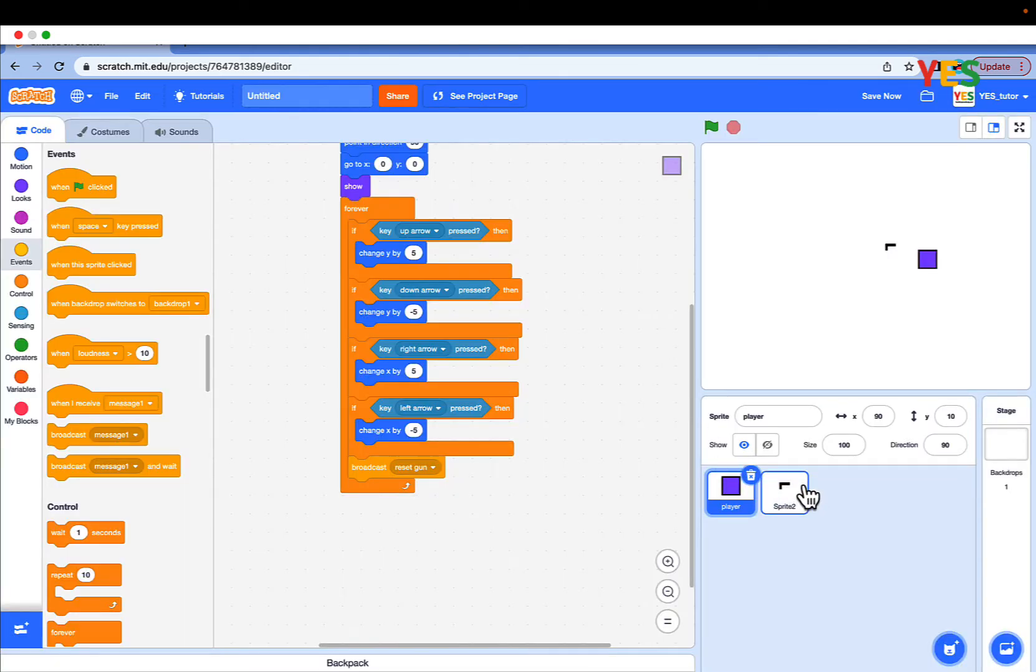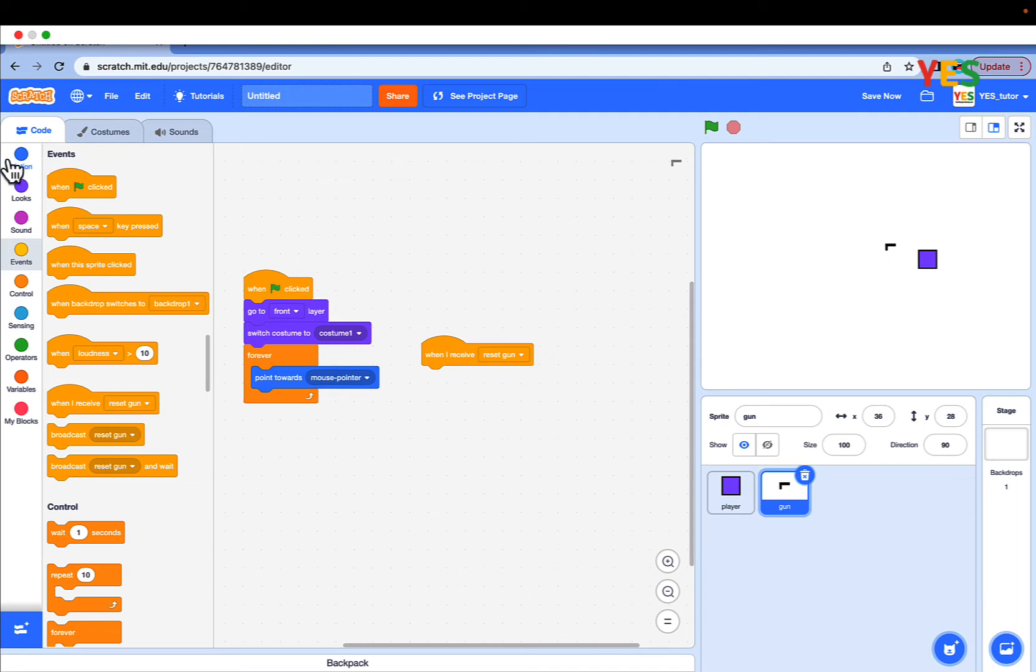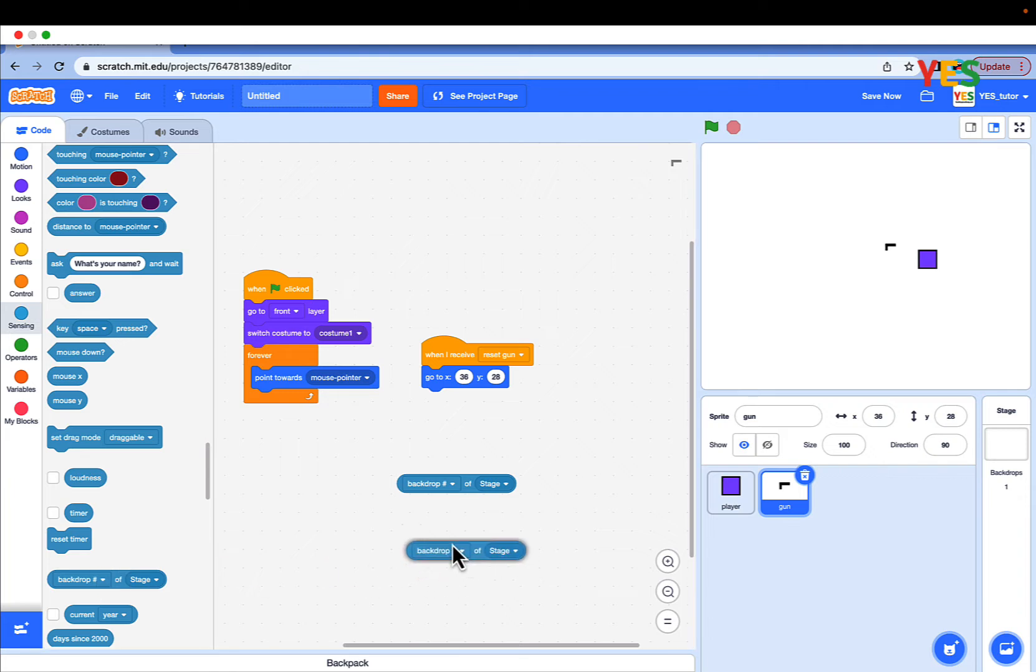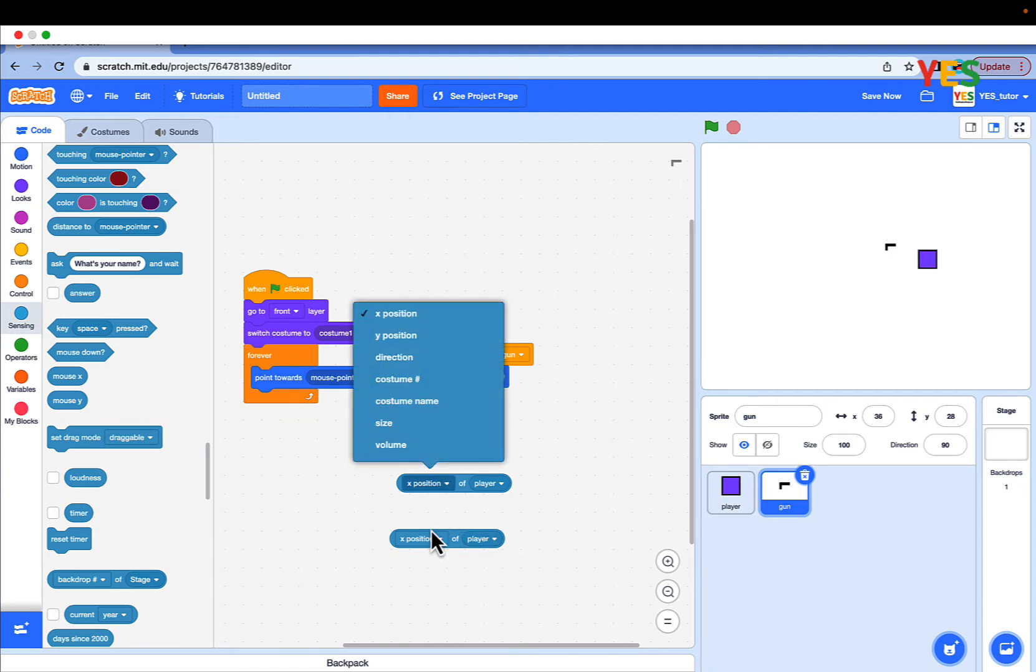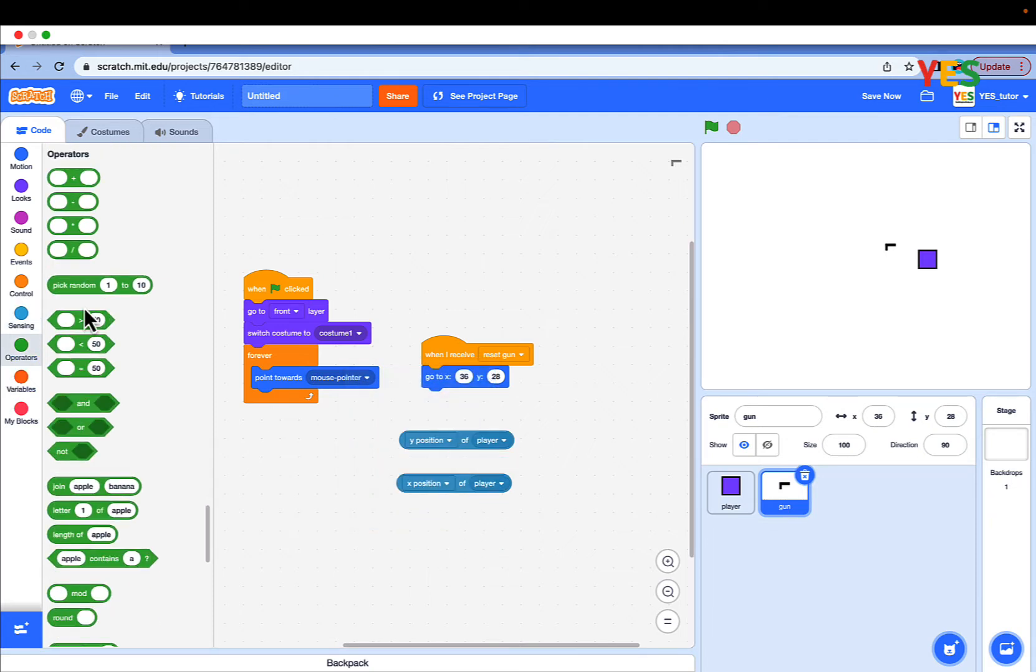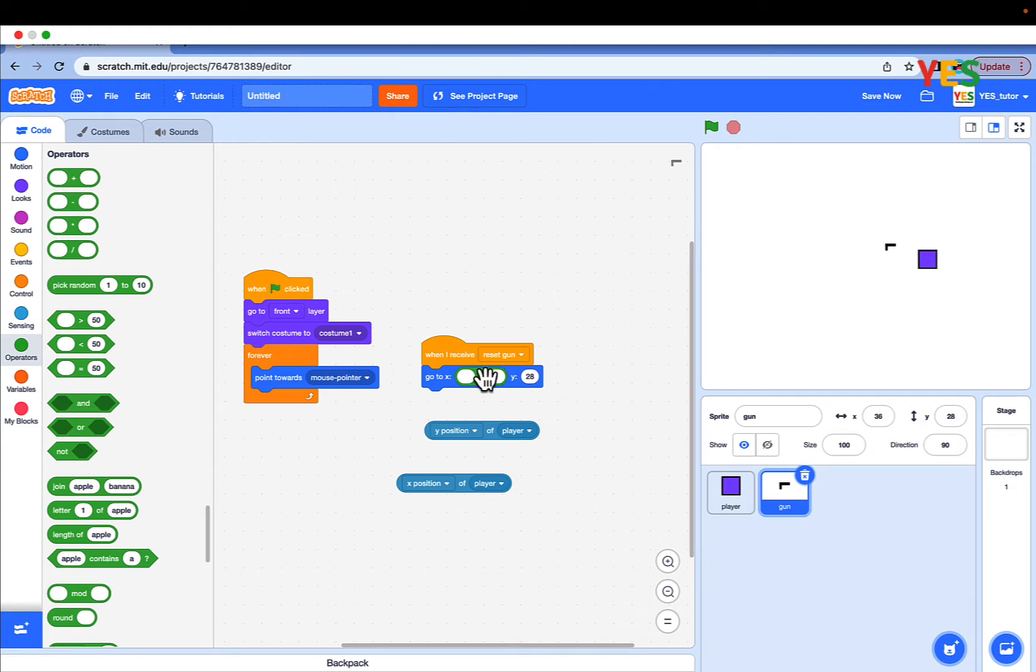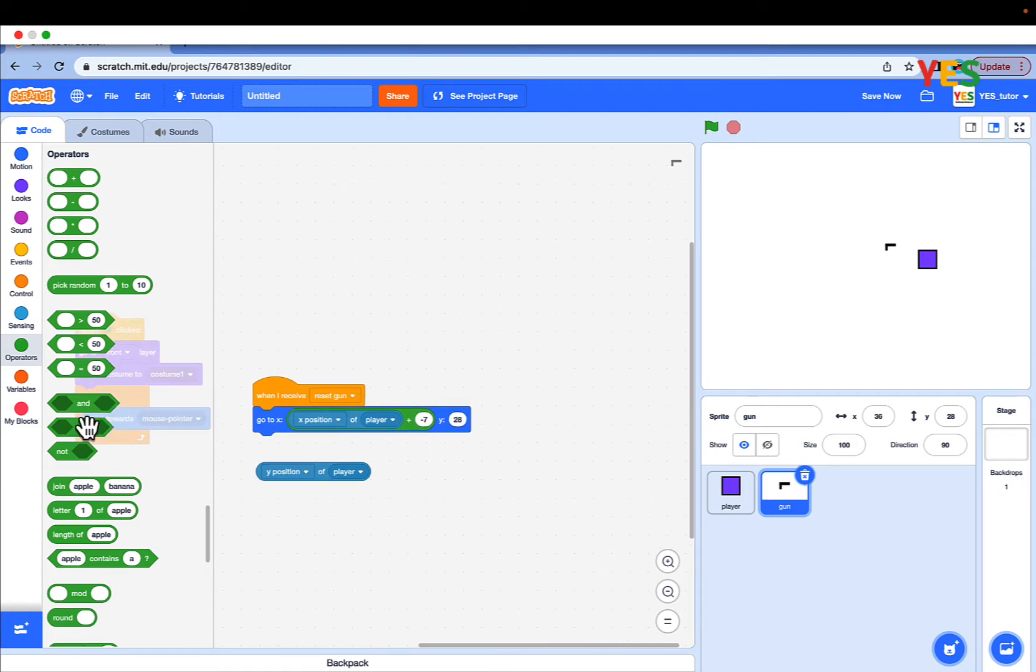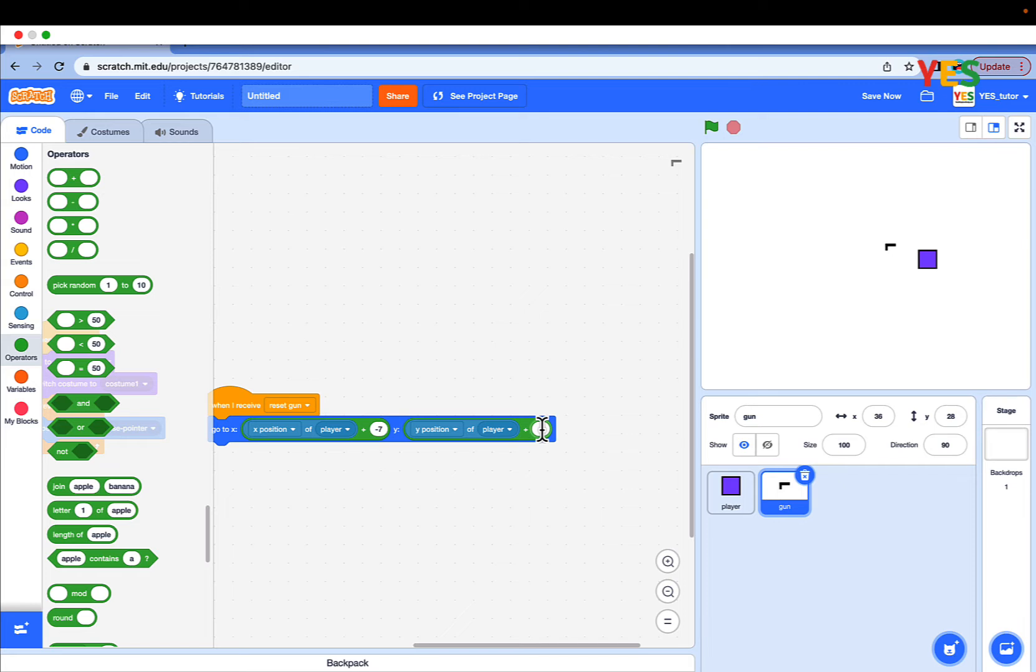And go to sprite 2, and rename it gun. And drag out when I receive reset gun. Go to motion, drag out go to x y. And drag out 2 stage of backdrop number block. And select both, select the stage value for player, both of them. And put y for y positions. And you can put an add. For the, put an add in operator inside. The go to x y, x value.